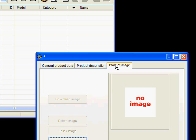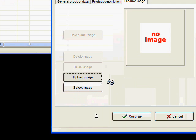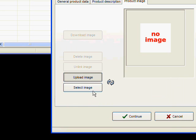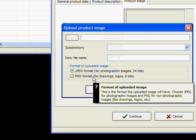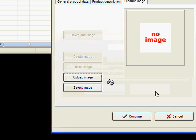And then we do the product image. Now we add a product image. On the product image, you can pull one from your computer or you can use an image that's already up on the website.